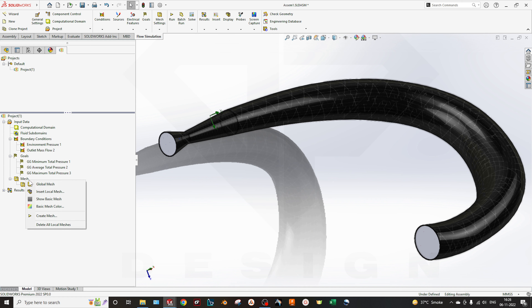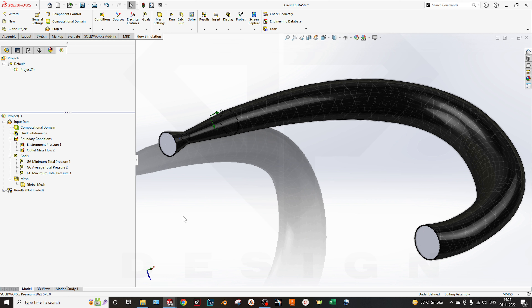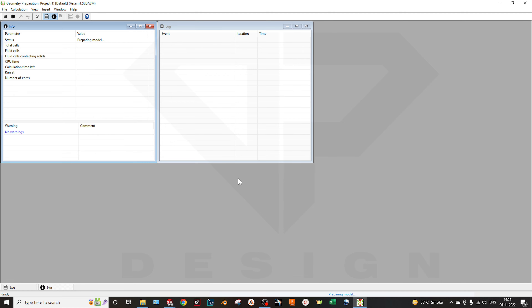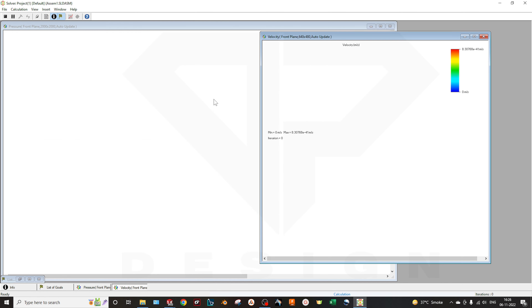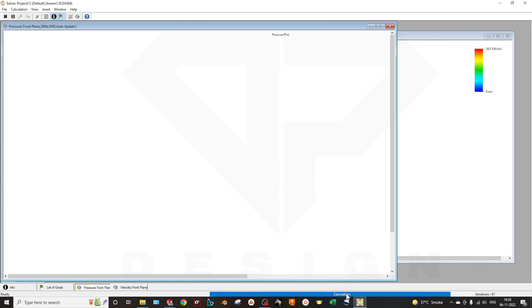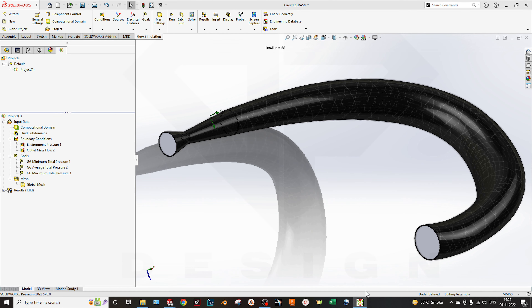You can also customize your mesh settings according to your needs — I am not going too deep into that because it will take a lot of computational time. Now I will select Run. You can select the number of cores according to your computer. Here you can see my calculation has been finished.